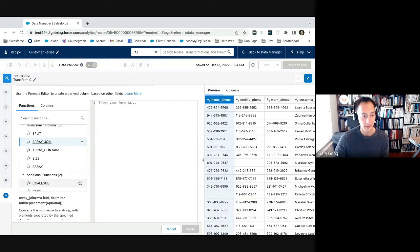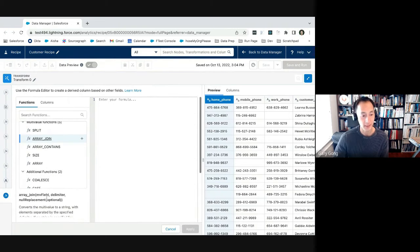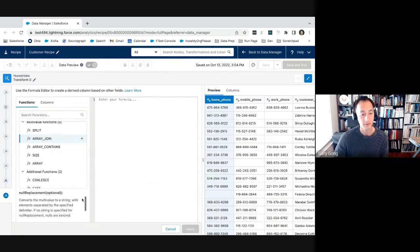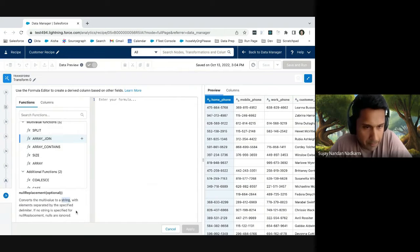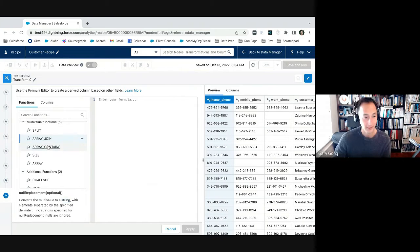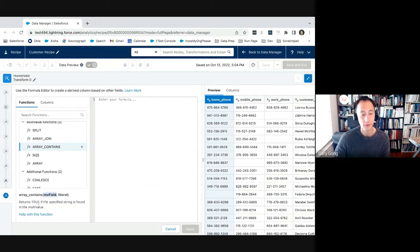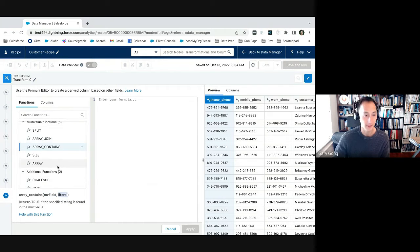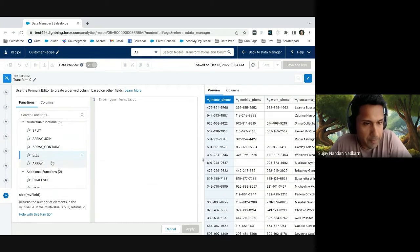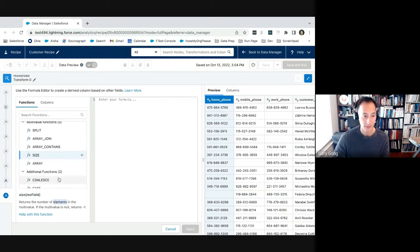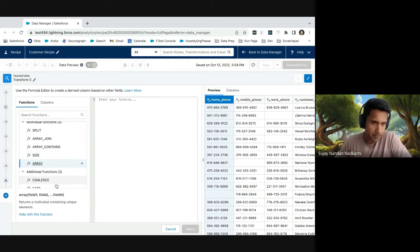Okay. Secondly, there is array join, which takes in a multivalue field and a delimiter, and then it converts that multivalue into a string. Okay. Third, there is array contains, which takes in a multivalue field and returns true if a specific value exists in that multivalue. Okay.